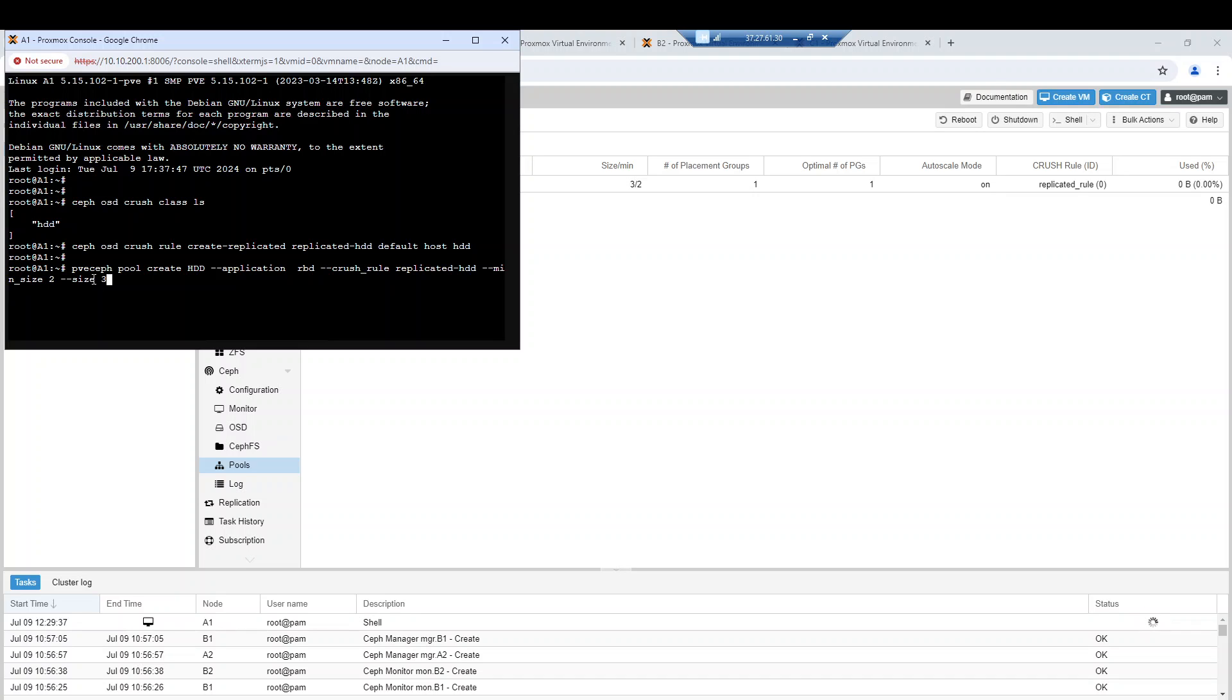We intend to store three copies of the same data inside our Ceph cluster. Remember, the failure domain is at host level, so keep this point in mind.